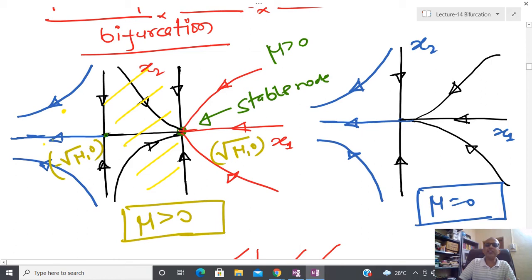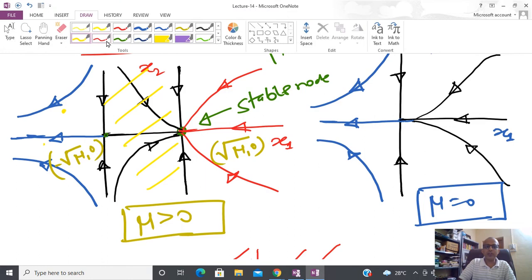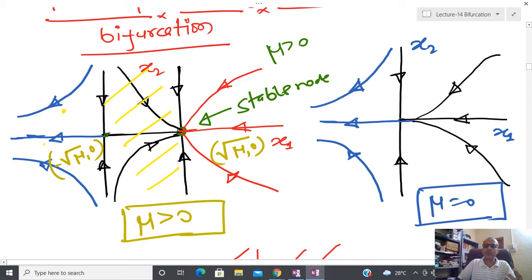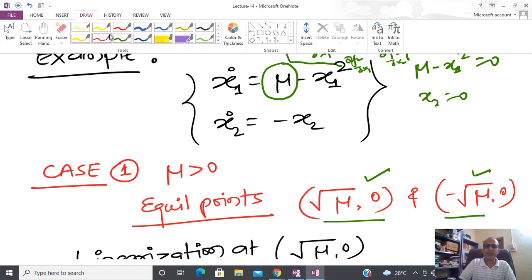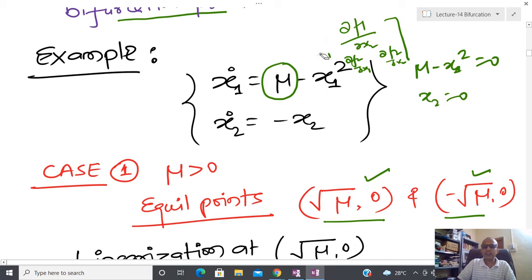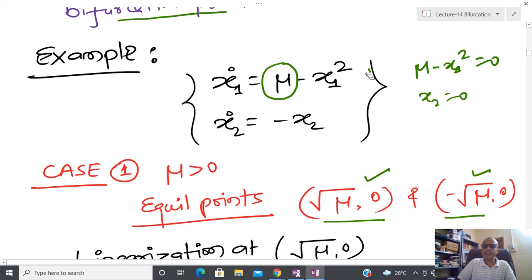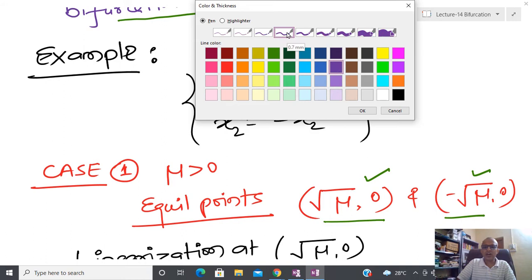Now I am going to change mu because mu is the parameter, and in bifurcation study we change the parameter. Coming back to the original system — if mu is less than zero, how many equilibrium points do I have? Setting x1 dot = 0 gives mu minus x1 squared = 0, so x1 = ±√μ. But if mu is negative, x1 would be imaginary.